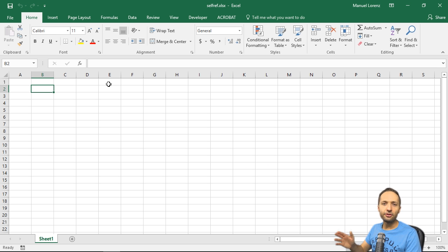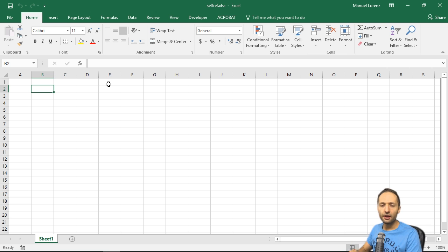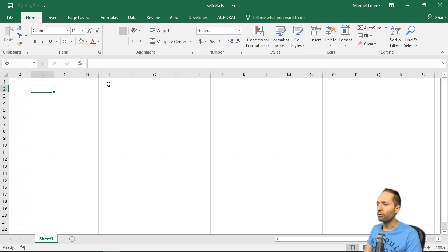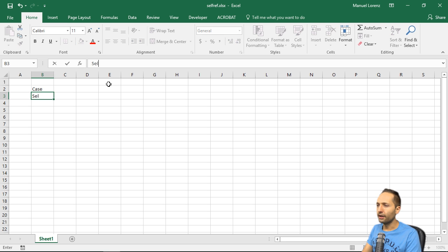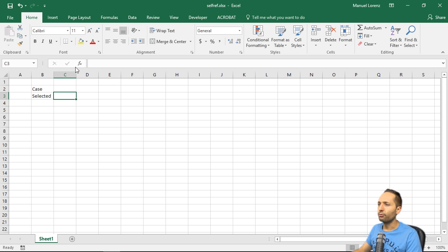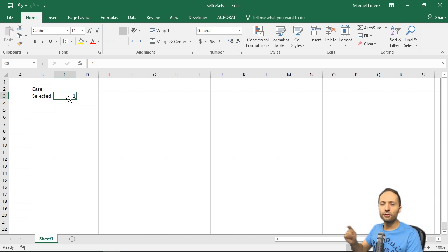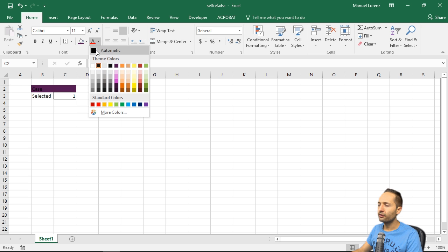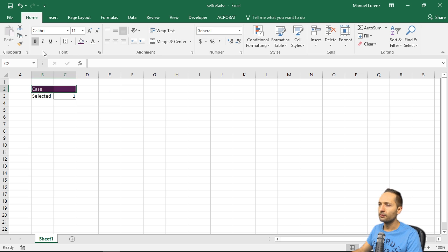Here I am in an empty Excel sheet now, so we will build everything together from scratch. We want to plan our income statement, and for that we have three different scenarios or cases. Let's start with the case selection. We could write 'case' and 'selected' here, format this cell with some border, and write one, two, three here to select a specific case. Let's also format that a little bit — make it white and bold.